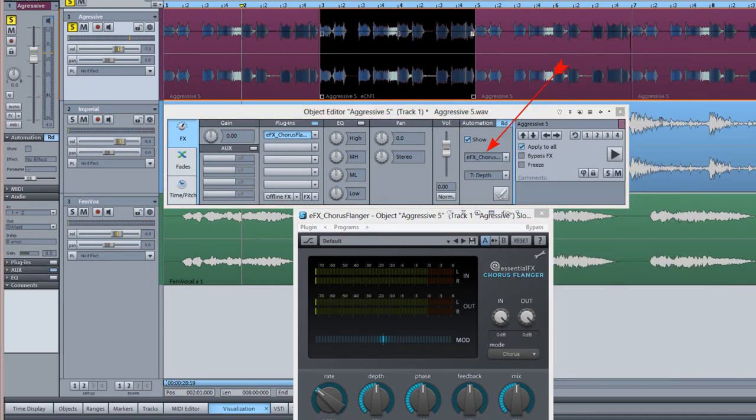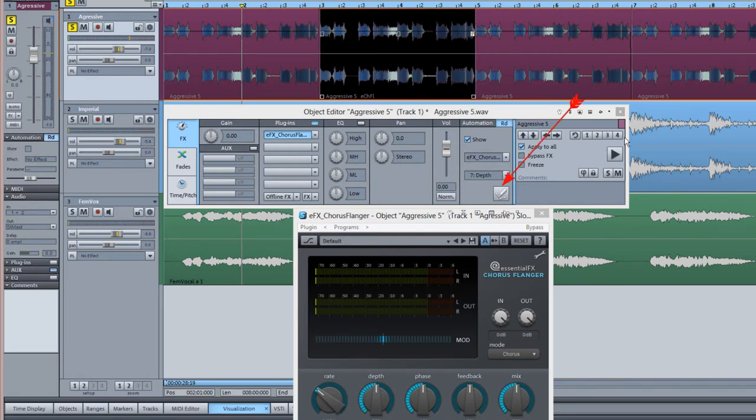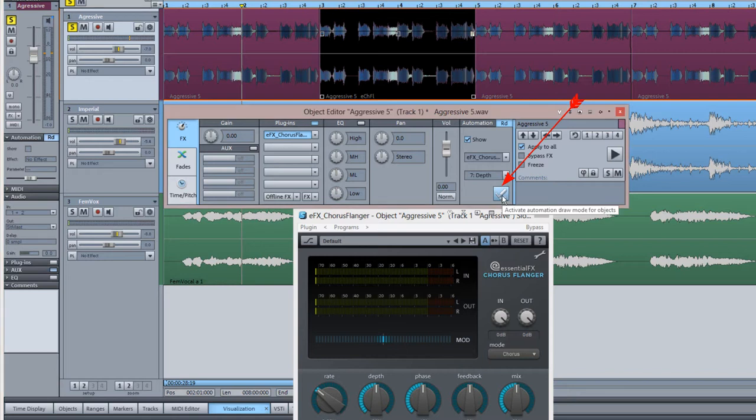The name of the effect should now be shown in the effect field and the active parameter in the field below. Click on the pencil icon to activate automation draw mode.